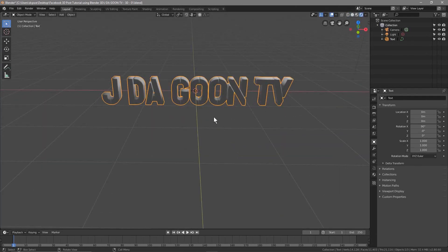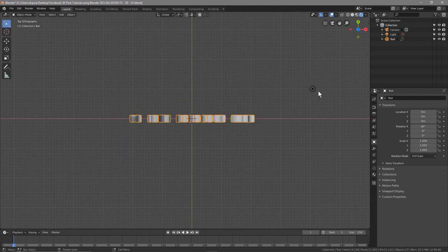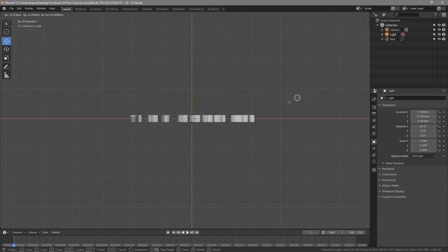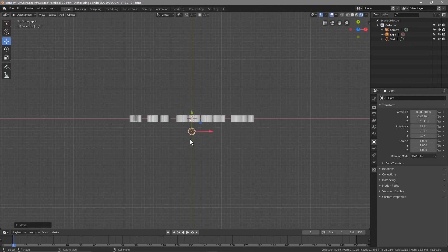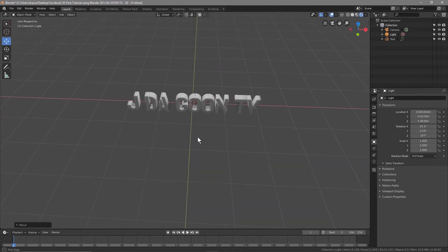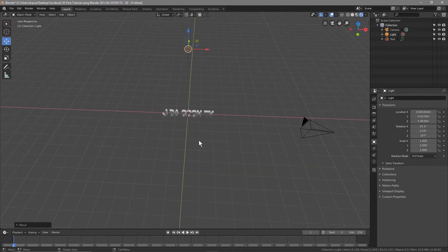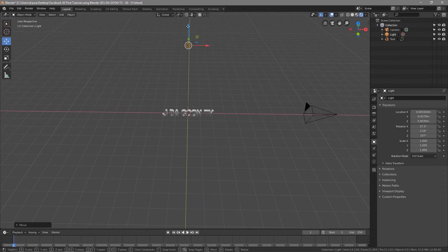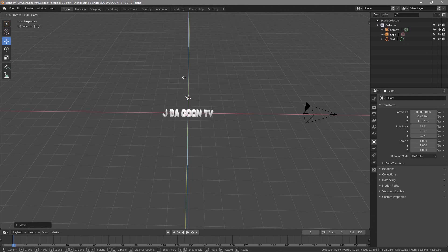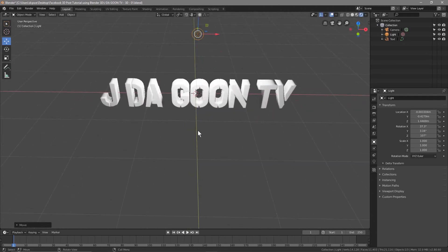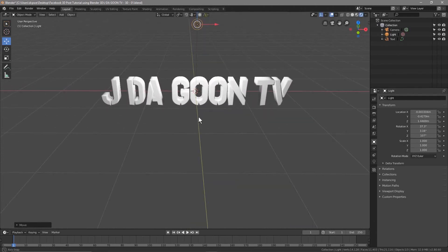Let's go into Rendered view so we can see the lighting. Press Number 7, zoom out, and click on the light source. Click the Move tool and drag the light source to the front of the object — we want it in front, not behind. Then middle-mouse-click to rotate the view, click the blue arrow and drag the light down so it's closer to the text, illuminating it nicely.